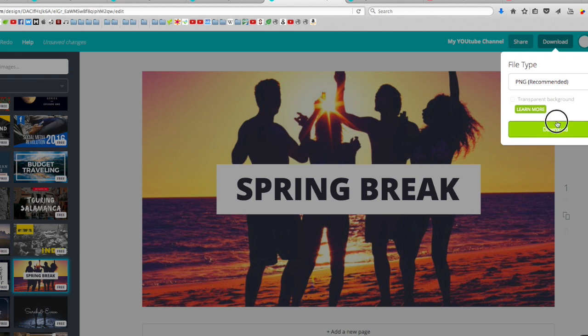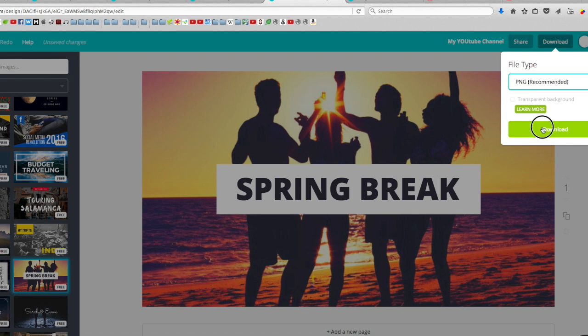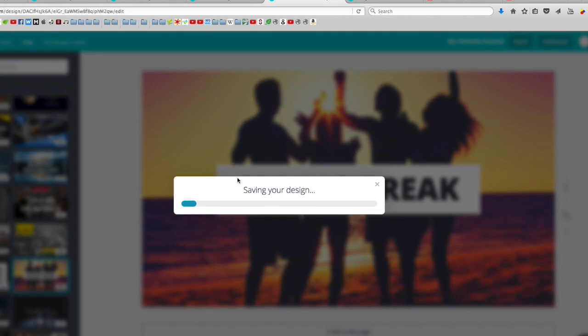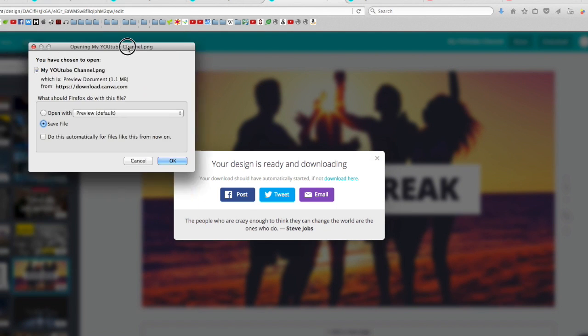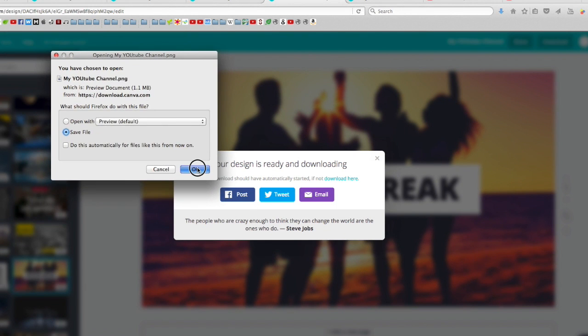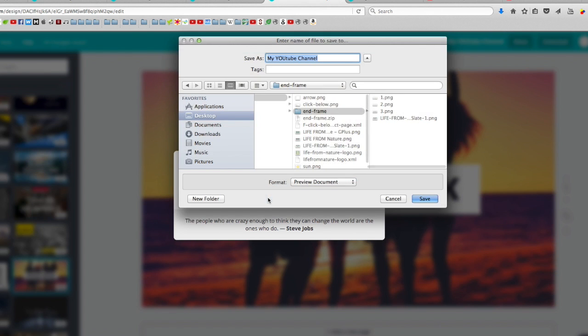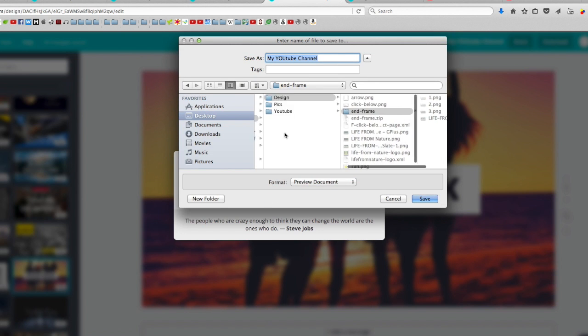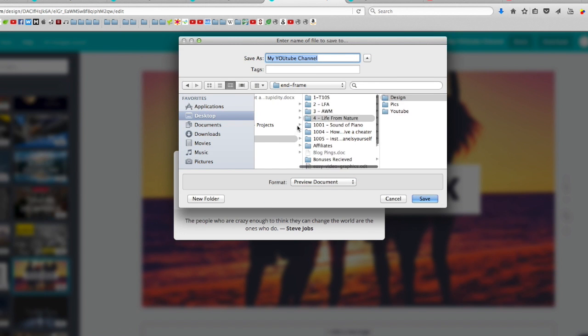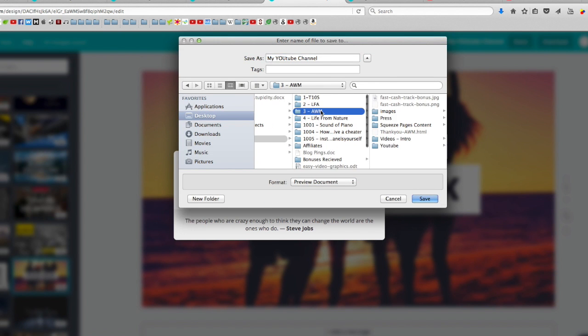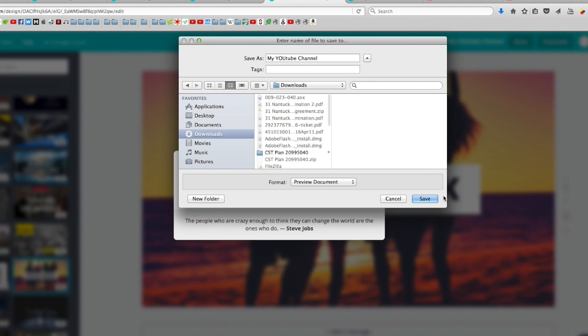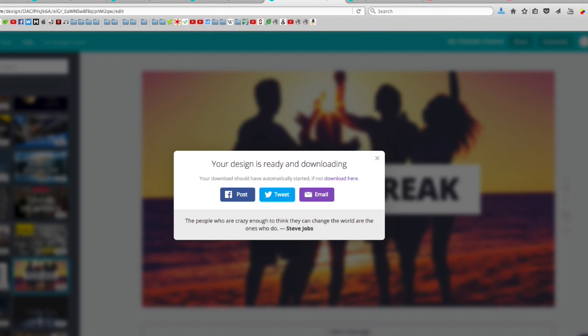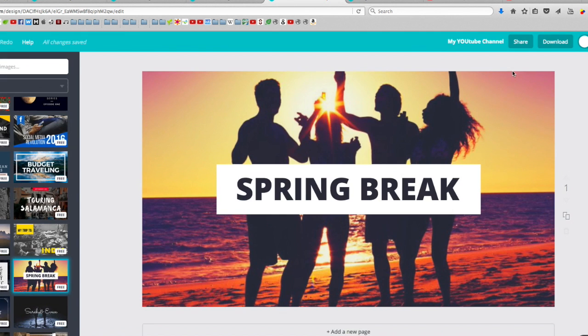Click download again. Choose the type of file you want. I usually go with PNG. Download and we'll just save it. I'll just put this in a download section for YouTube channel. Save. And that's it. Not much to it.